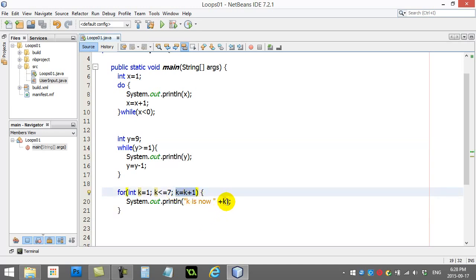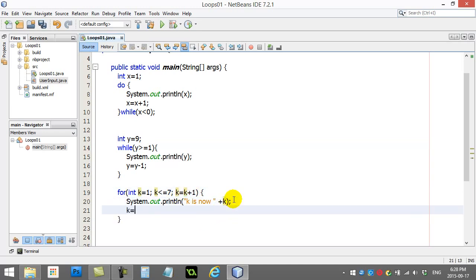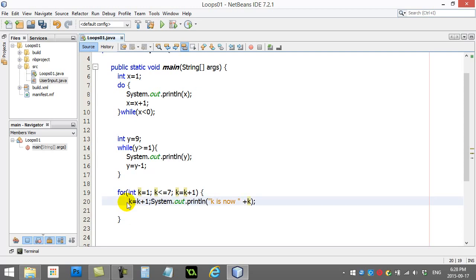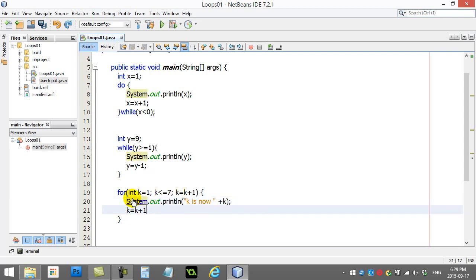This here occurs right here. It occurs after the code. It doesn't occur before the code. And so that's when that K plus one line takes place.